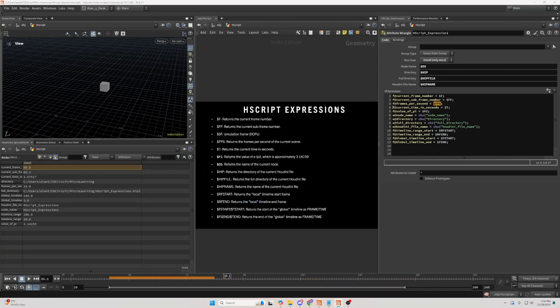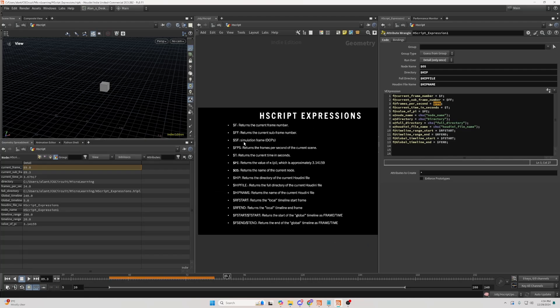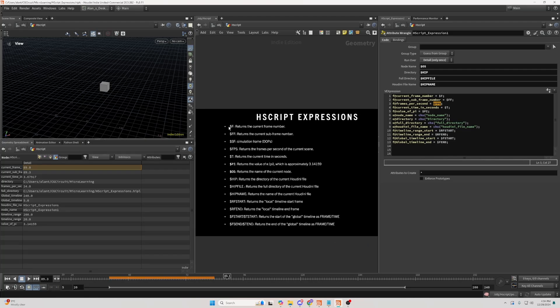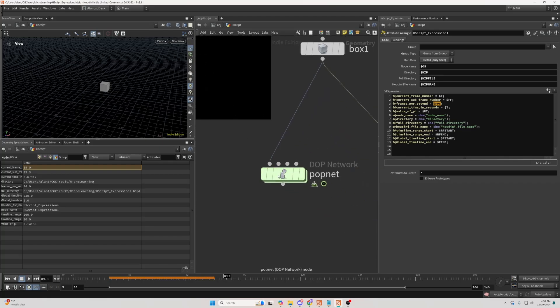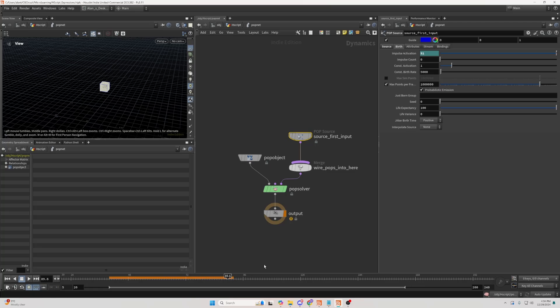I actually forgot about $sf, and that works on the same principle as $f, but it's inside top networks. For example, right now, it's set to 50, even though we're on 89th frame, or 51.